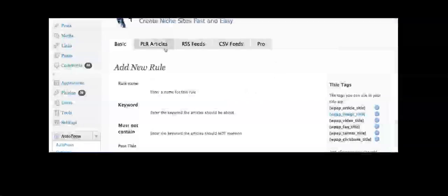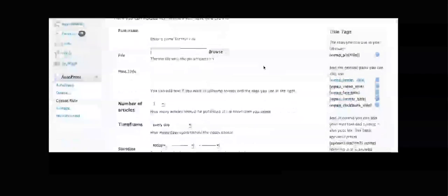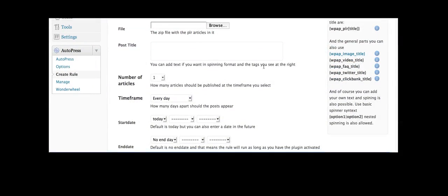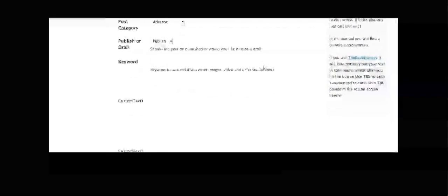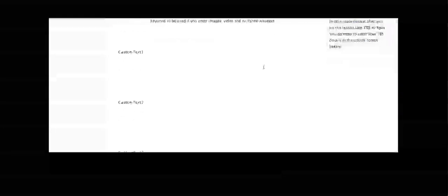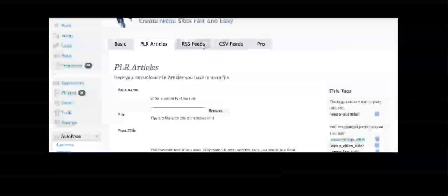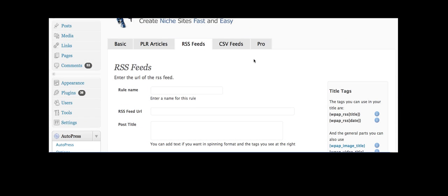You can also use PLR articles by just uploading your zip file and again dripping them out using the Best Spinner and adding custom text. So really hands-free automation is getting closer and closer but the important thing is that it's hands-free without leaving a footprint so you can get unique stuff in and it doesn't look the same as every other site out there.